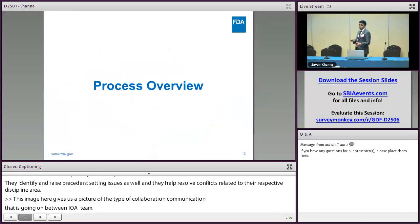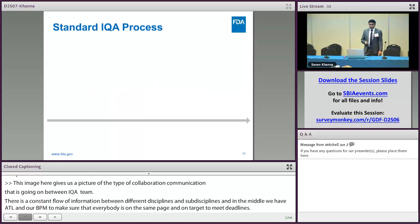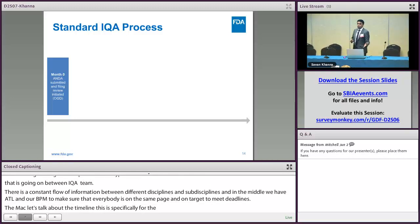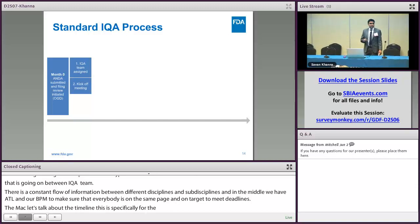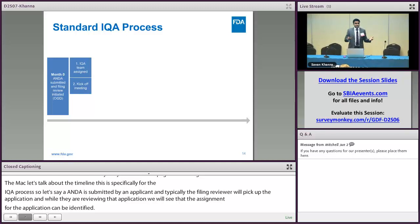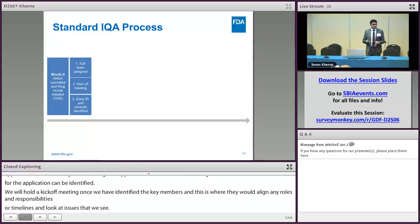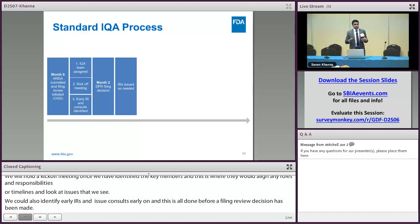Let's talk about the timeline. This is specifically for the IQA process in OPQ. When an ANDA is submitted by an applicant, the filing reviewer will pick up the application and initiate their review. Simultaneously, OPQ will get the assignment and identify the core IQA team members. We will hold a kickoff meeting once team members are identified, where they align on roles and responsibilities, agree on timeline, and raise any clearly visible issues. They will also identify early IRs and issue consults early on. All of this is done before a filing review decision has been made, which typically occurs around month two.